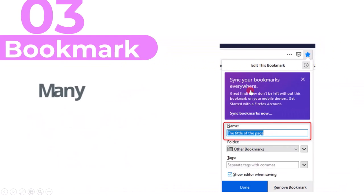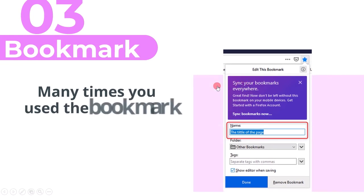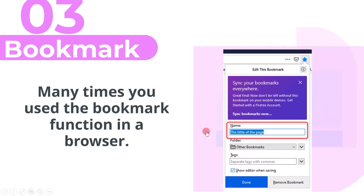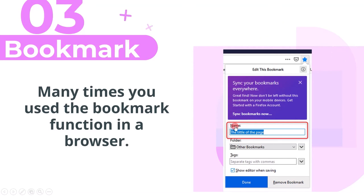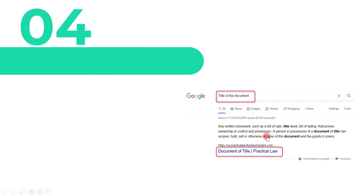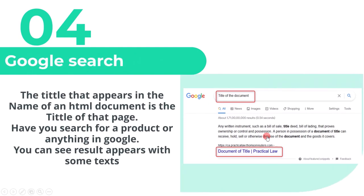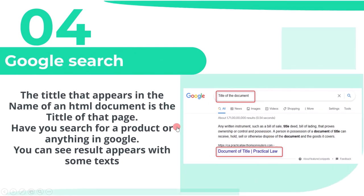Many times you used the bookmark function in a browser. When you add a bookmark it has a title by default. The title you mention inside the head session automatically appears in the name as shown here. The title that appears in the name of an HTML document is the title of that page.